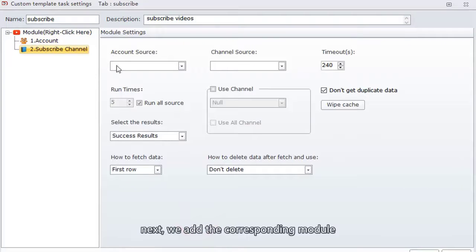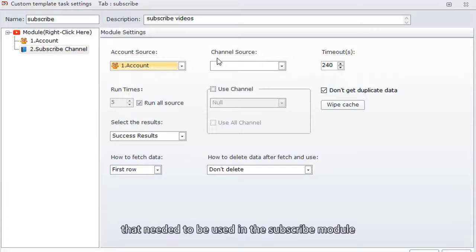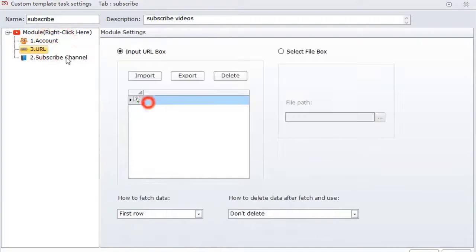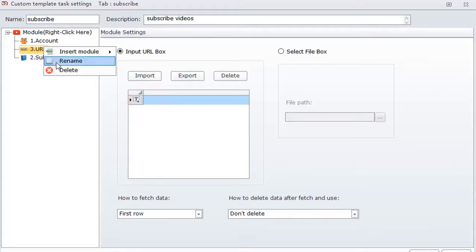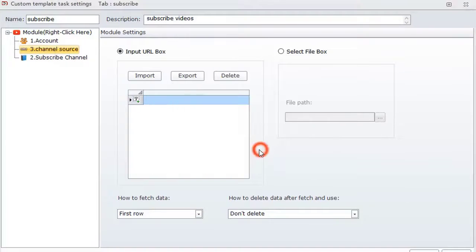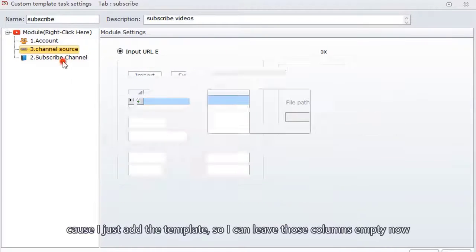Next, we add the corresponding module that needs to be used in the subscribe module. Add a URL module to input channel link. Since I just add the template, I can leave those columns empty now.